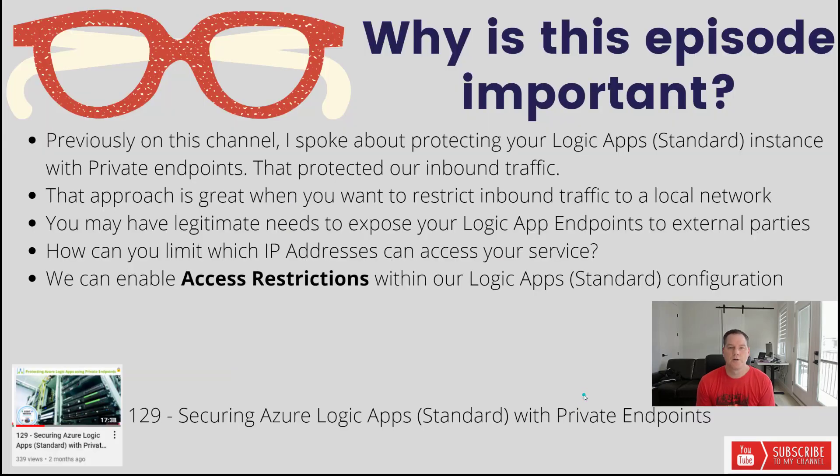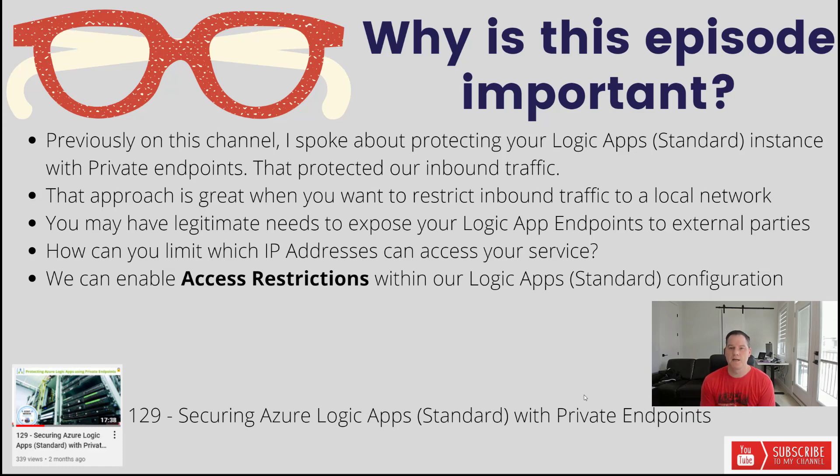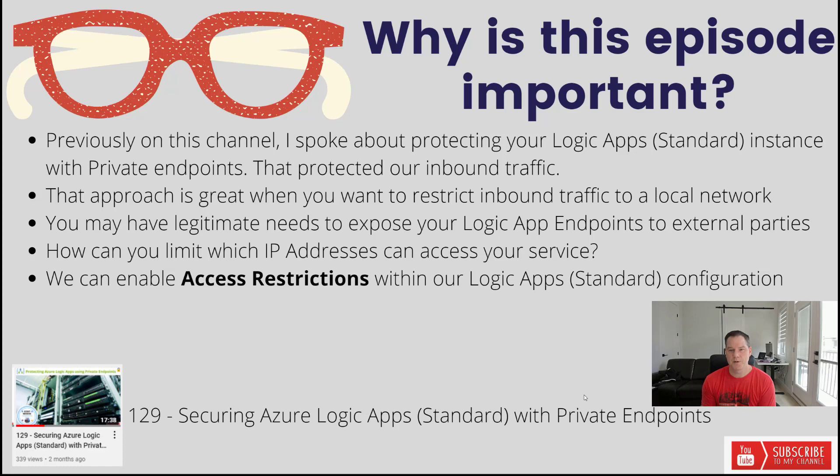Let's talk about why this content is important. Previously on this channel I've talked a lot about security when it comes to Azure Logic Apps and more specifically I spoke about protecting your standard Logic Apps instance with private endpoints. That was the video 129 securing Azure Logic Apps with private endpoints. That protected our inbound traffic.